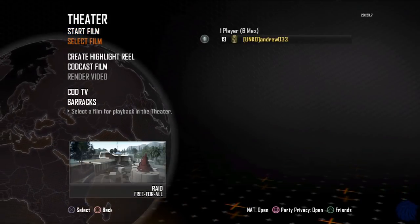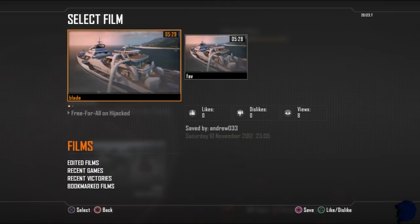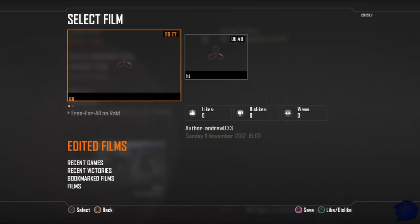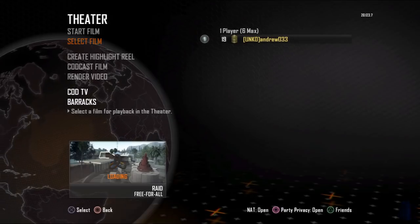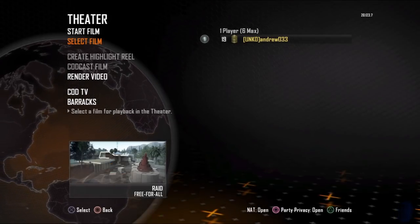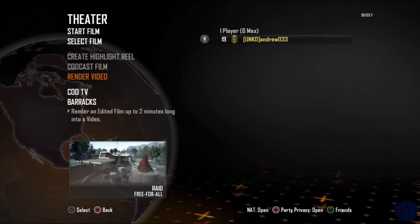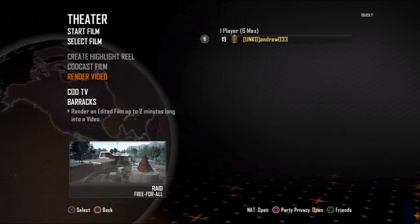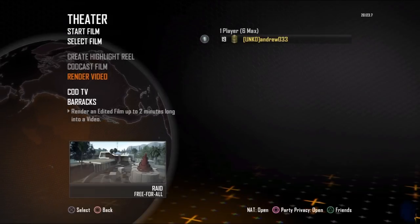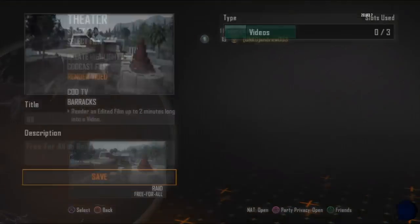Now we're going to go to End Film and it takes us right back to the menu. What we need to do is go to Select Film, press down, and go to Edited Films. That's the one we just made. Click X to select the film and now right here we have the option to Render. Bear in mind the maximum duration you can render is two minutes — that is the maximum. If it's longer, you won't be able to render it.